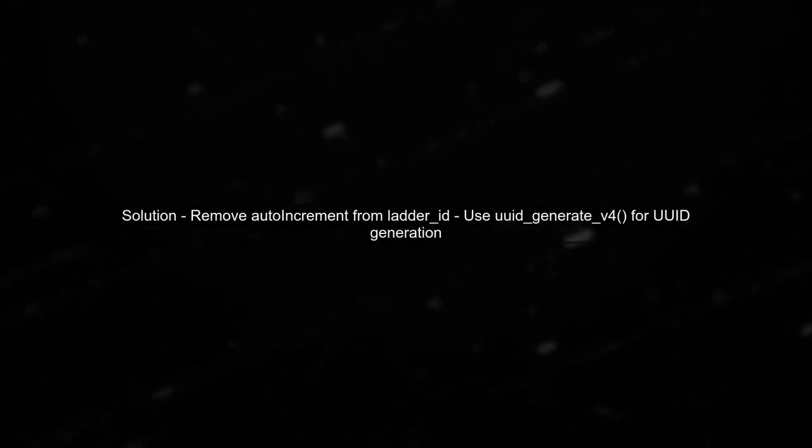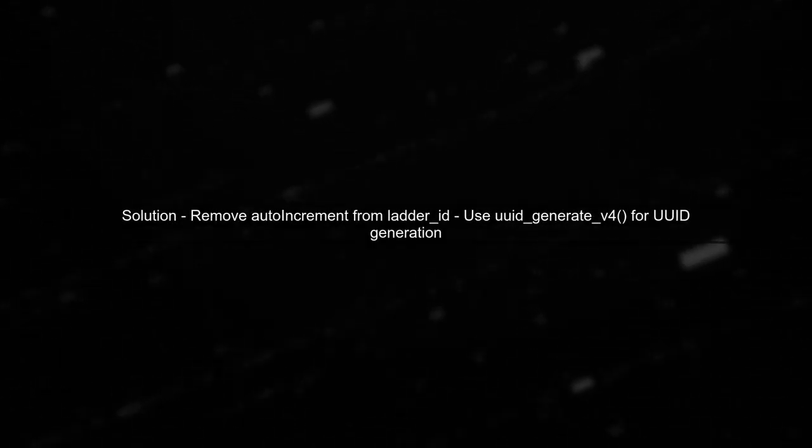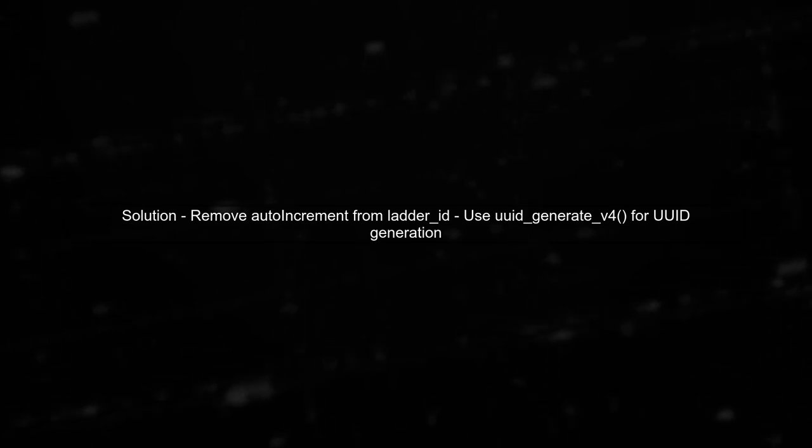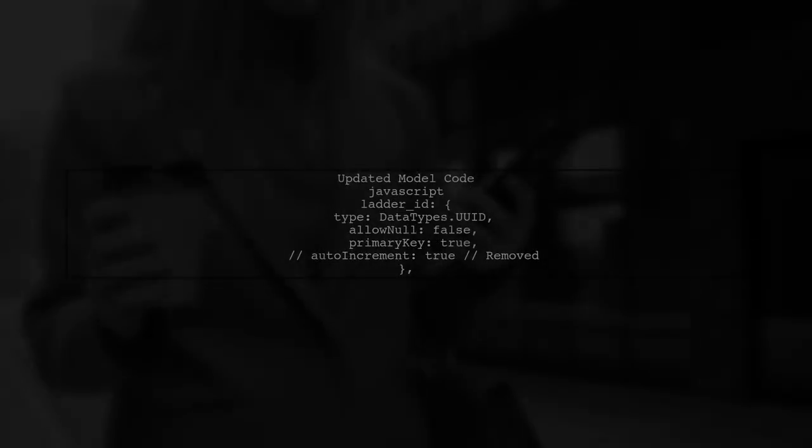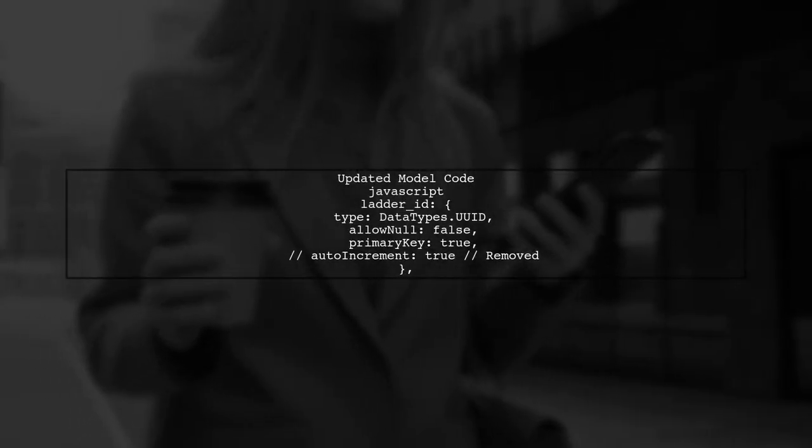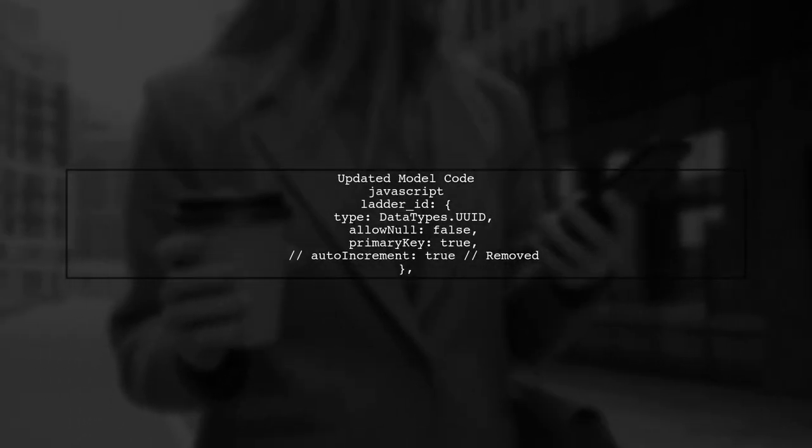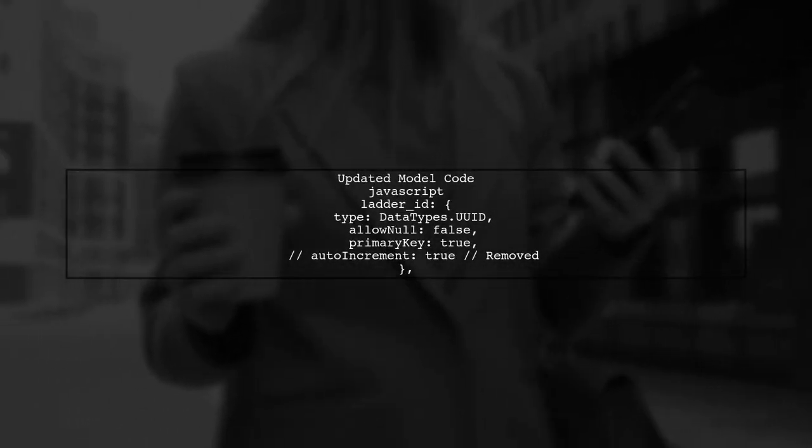To resolve this issue, you should remove the auto-increment property from your UUID primary key definition. Instead, you can generate UUIDs using PostgreSQL's UUID generate v function. Here's how your model should look after the modification.